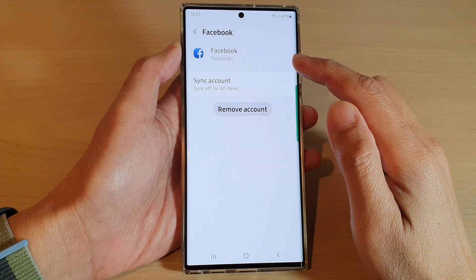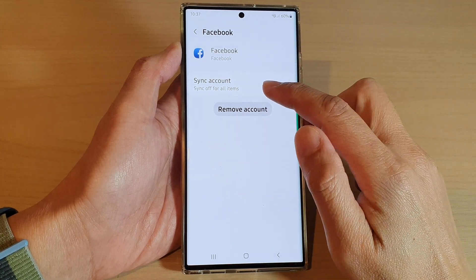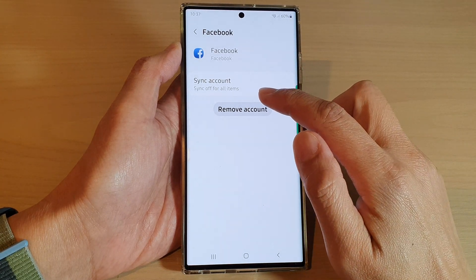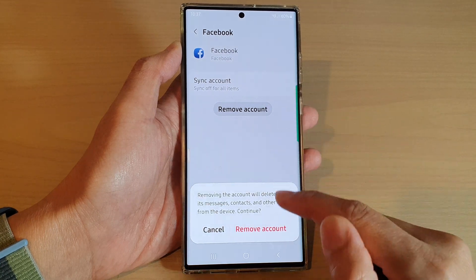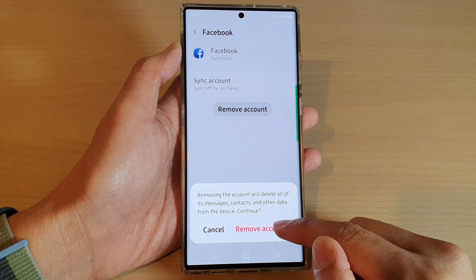If you want to remove any other Facebook account, just tap on the account and then tap on the remove button.